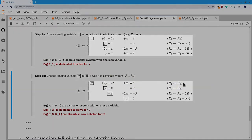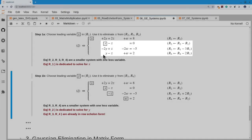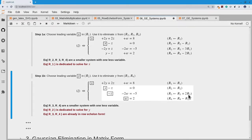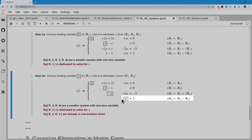Pick the leading variable y and dedicate the second equation to solve for y. Use it to get rid of y in the equations below. Keep R1 and R2 exactly the same. The multipliers for eliminating y are: plus 2 divided by 1 for R3, and minus 1 divided by 1 for R4, giving R3 plus 2·R2 and R4 minus R2. For the remaining system with z and w, dedicate R3 for z. Fortunately R4 already has no z, so no further work is needed there, and the system is now in row echelon form.